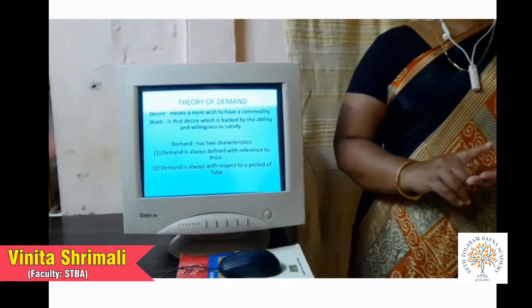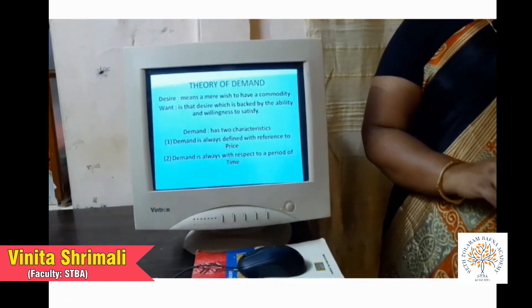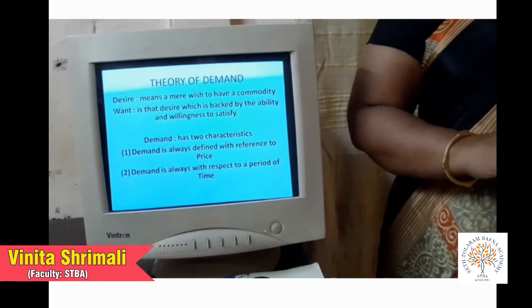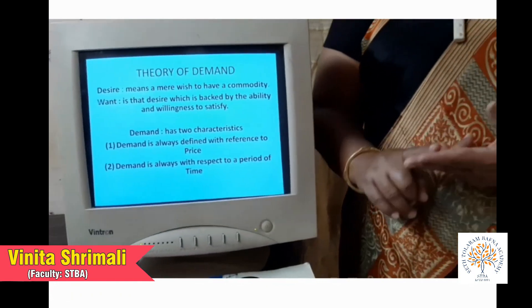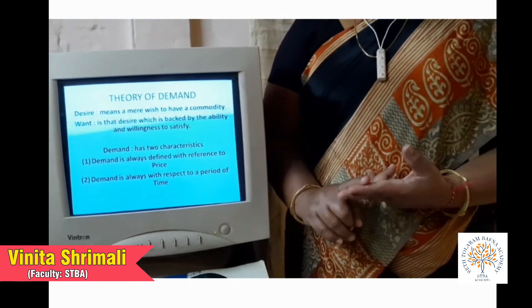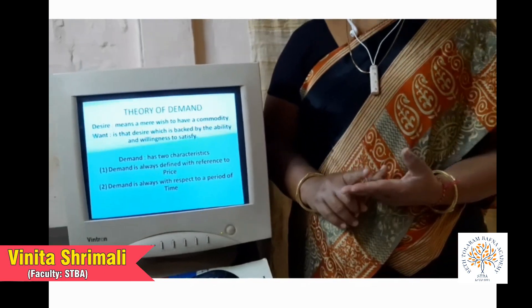In simple language, demand refers to the different possible quantities of a commodity that the consumer is able and willing to buy from the market at the prevailing prices during a given period of time. Two key characteristics: first, the prevailing price — the consumer purchases at the current market price; and second, the time period — the particular period during which the purchase is made. Together, these two characteristics define demand.